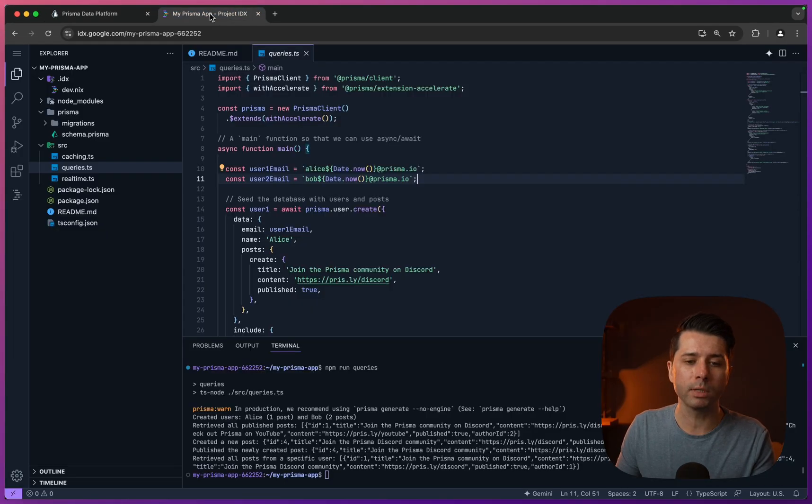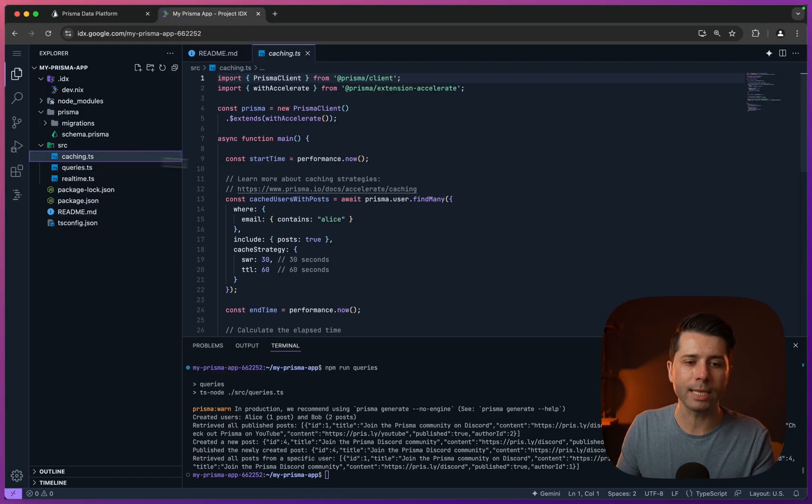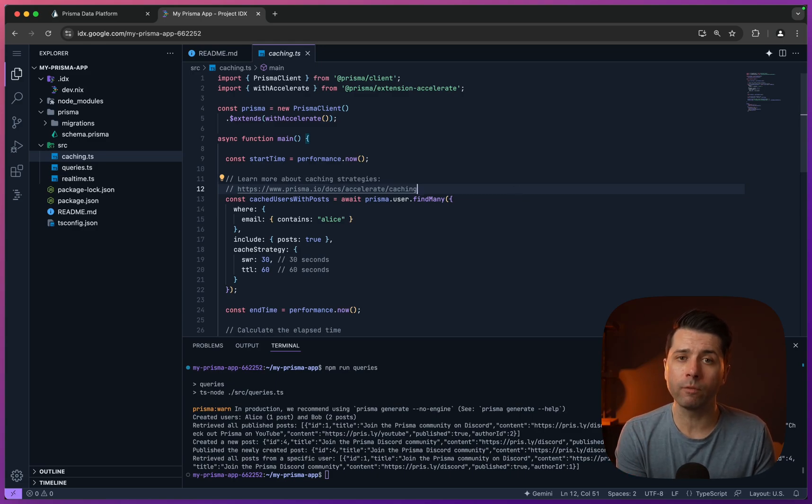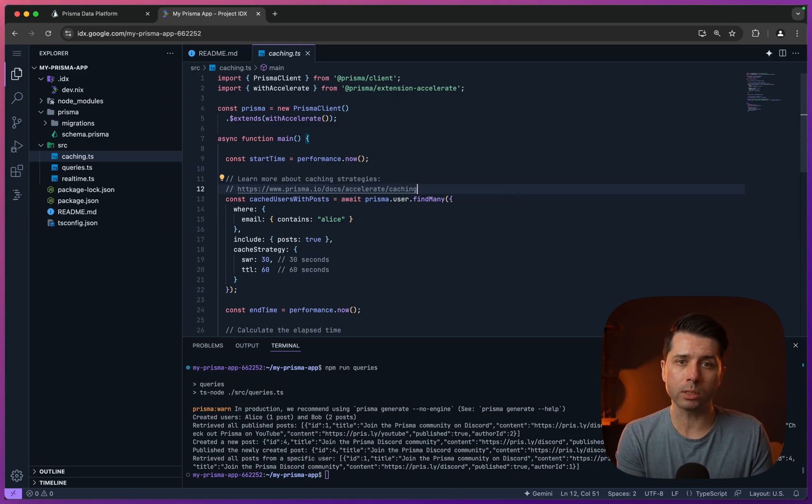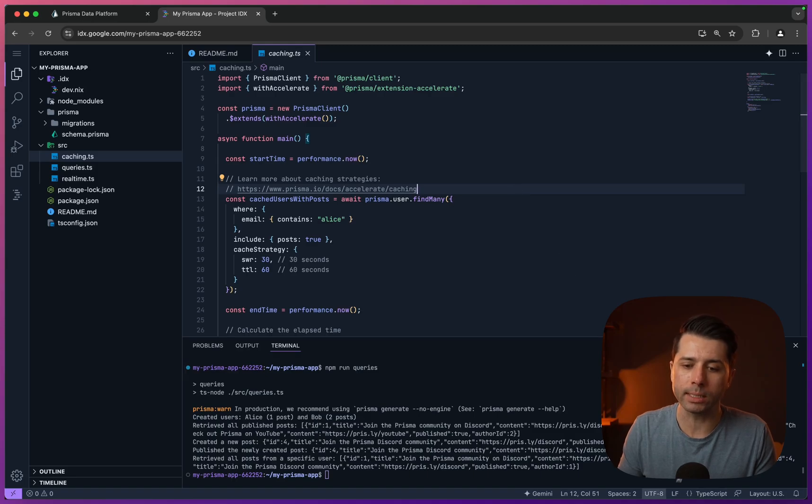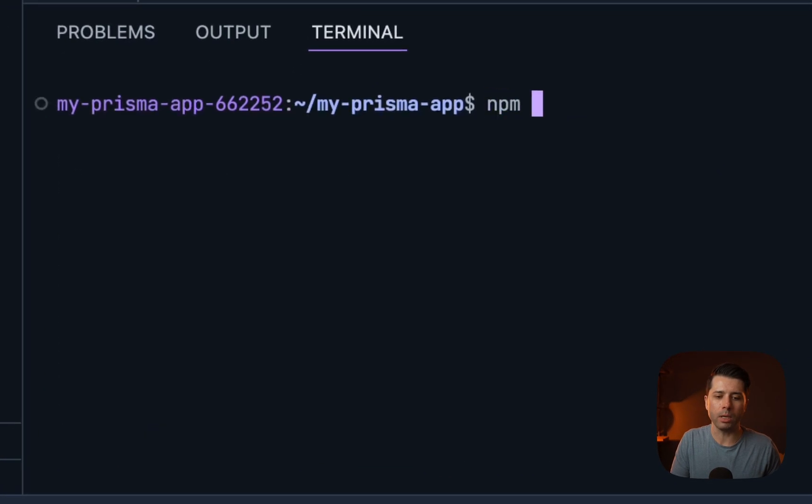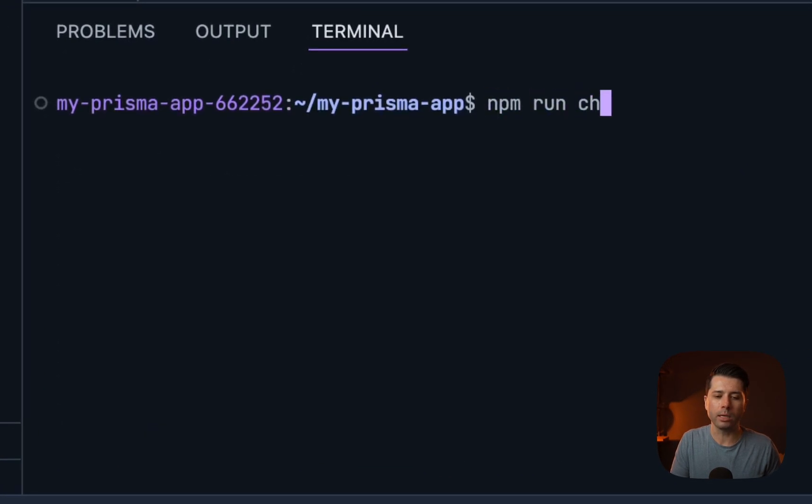Let's go back over to IDX and check out another script that we've got, which is caching. If we run this, we should be able to see some of the performance gains that we're going to get if we start to do caching against our Prisma Postgres database. Let's run it, npm run caching.